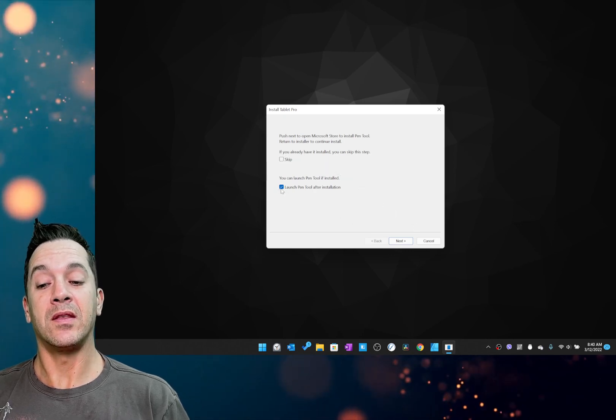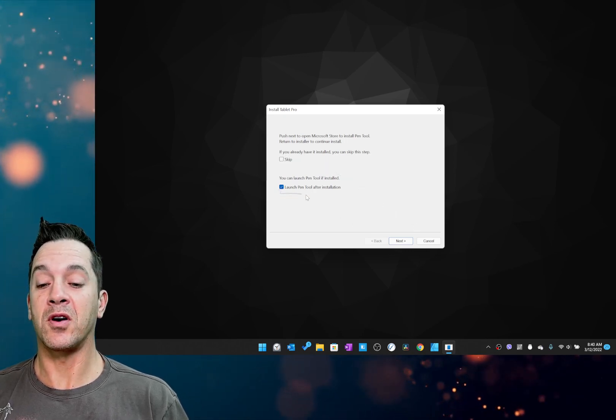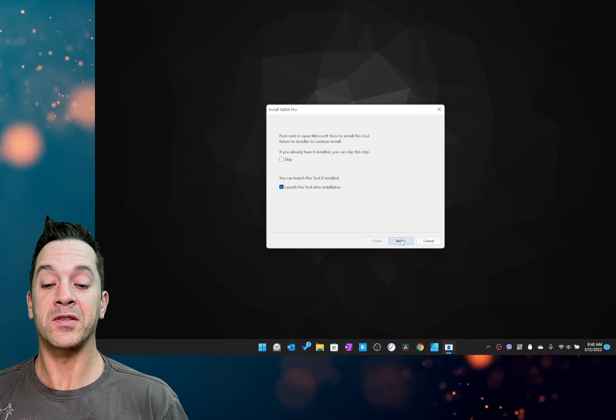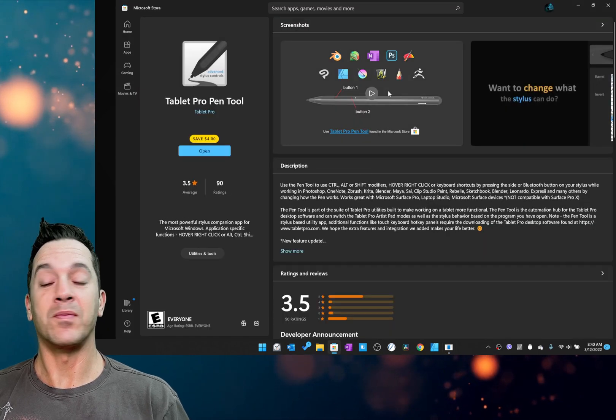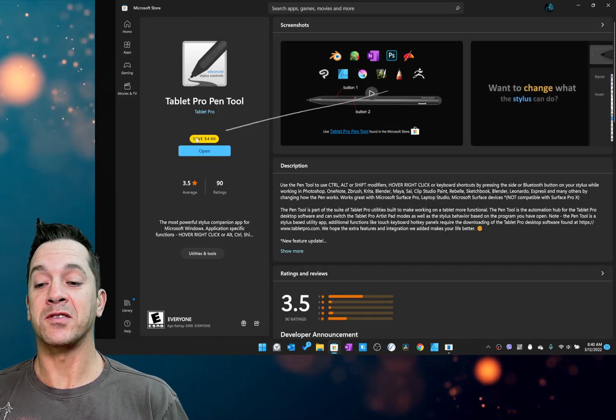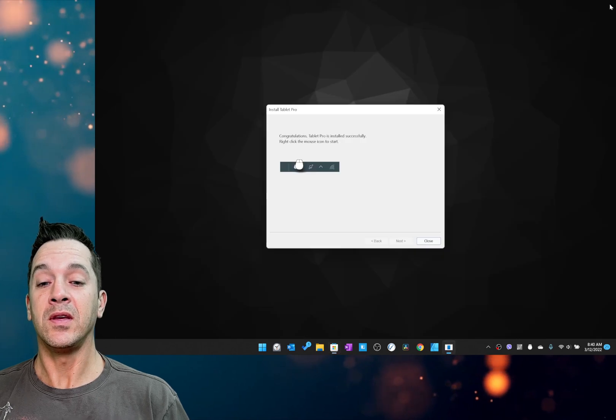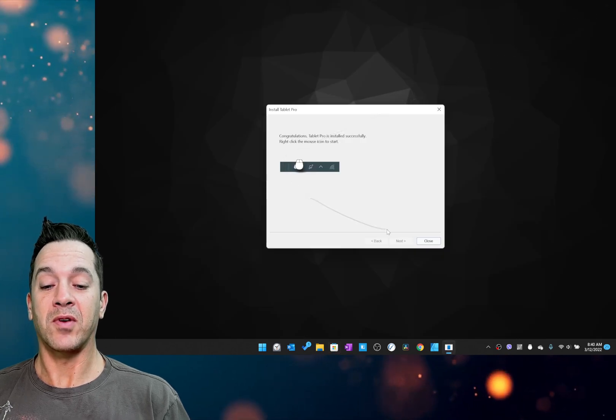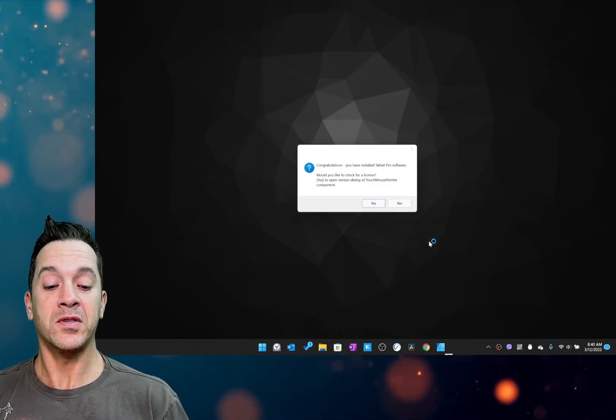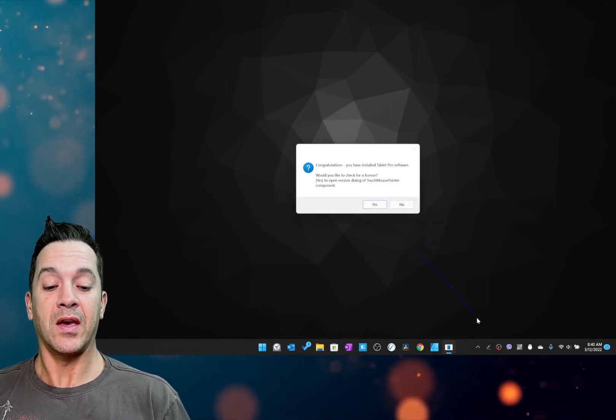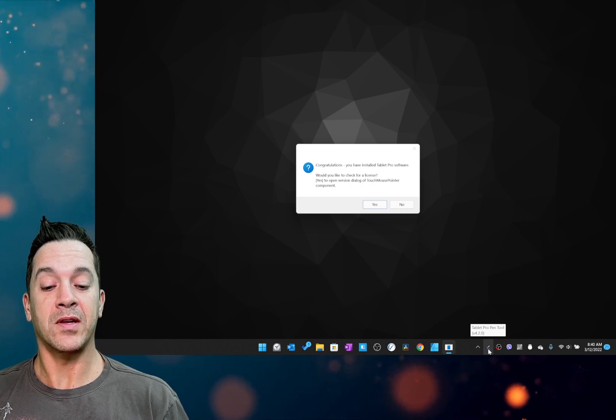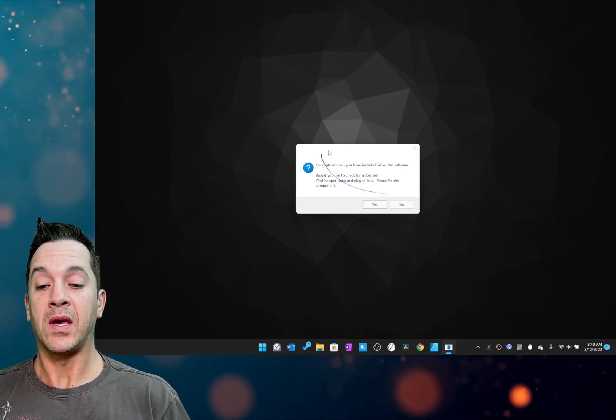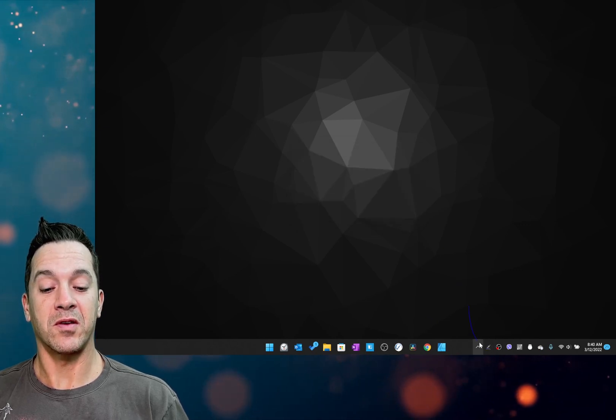And then this is brand new in this version: launch the Pen Tool after installation. Keep that checked if it's not installed and running already. And right here, we can click close. And you'll see that it put the Pen Tool right down here. And you can check for your license right there.